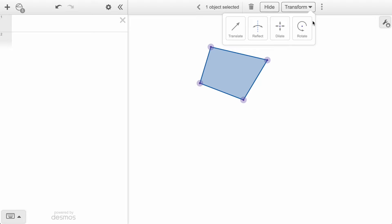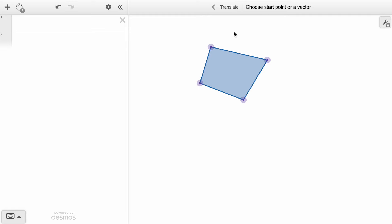Within this menu are our four different transformation options: translate, reflect, dilate, and rotate. We will first use a translation to slide this polygon shape. We can define a translation by either clicking a starting point, an ending point, or a single vector.